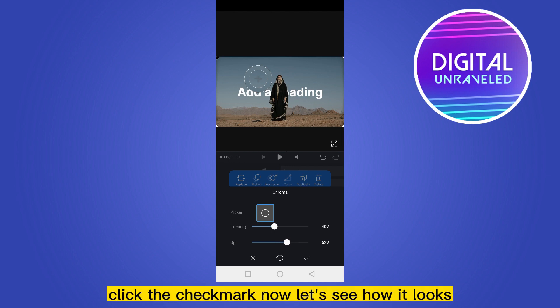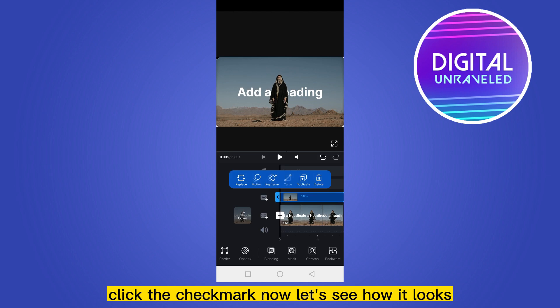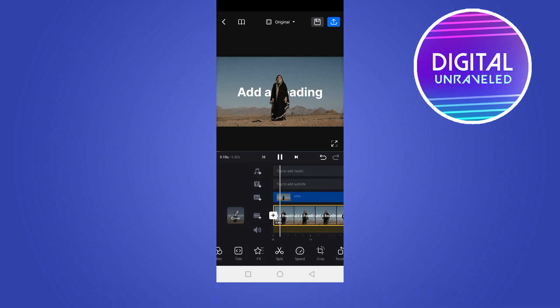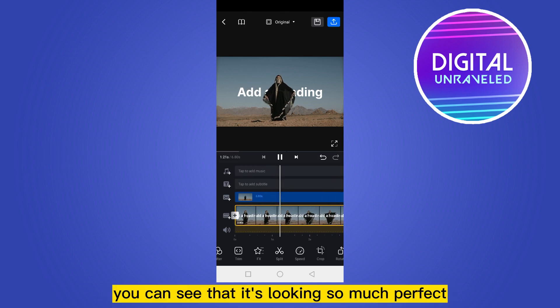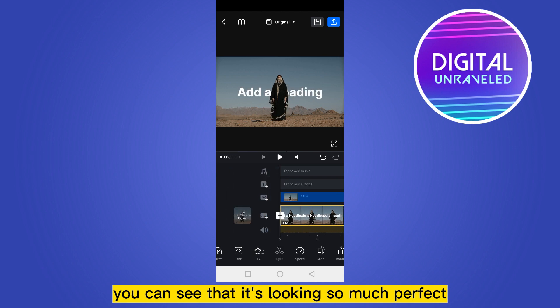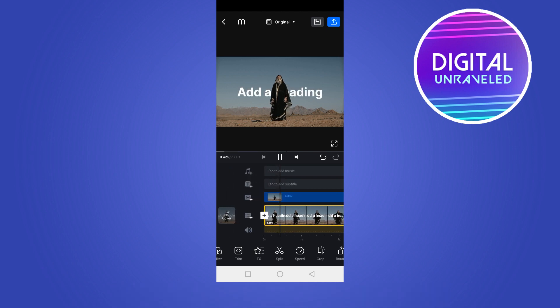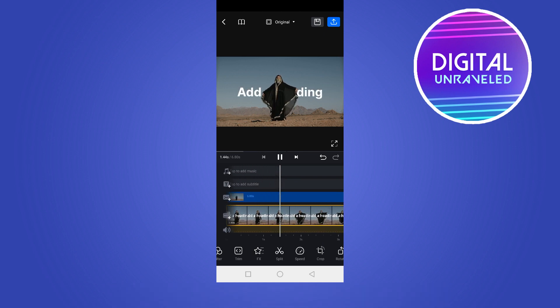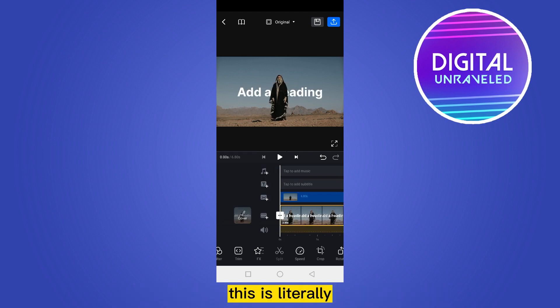You have to just check it. You can also adjust the intensity to make it perfect. Click the check mark.